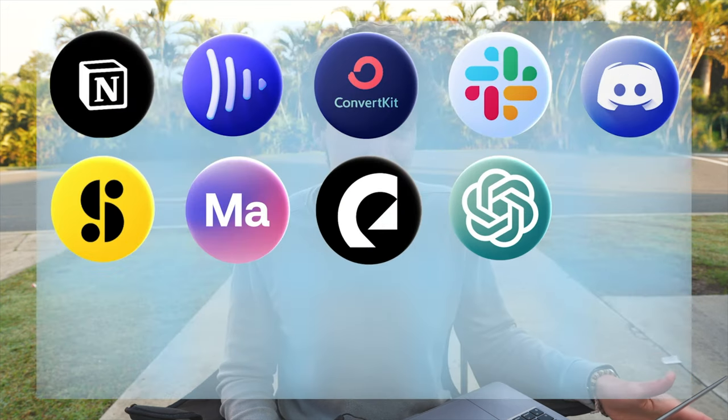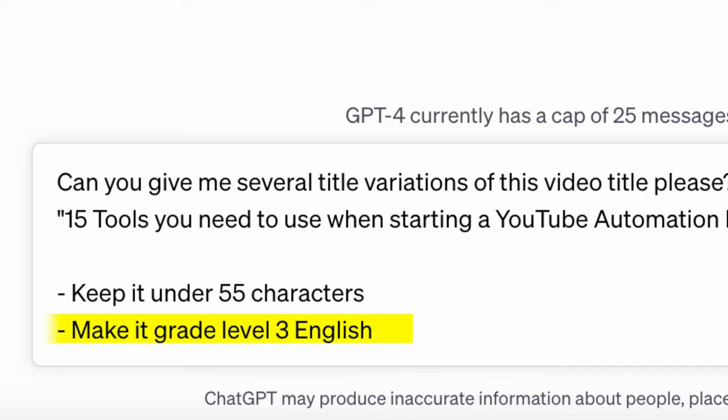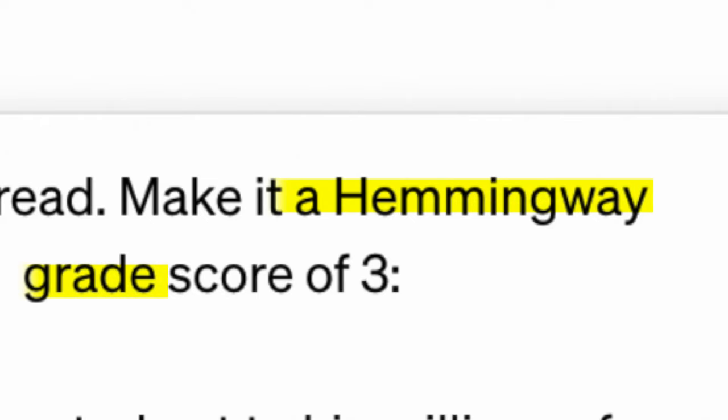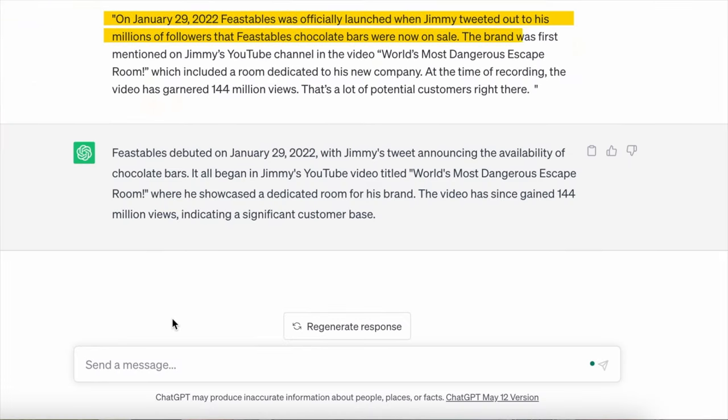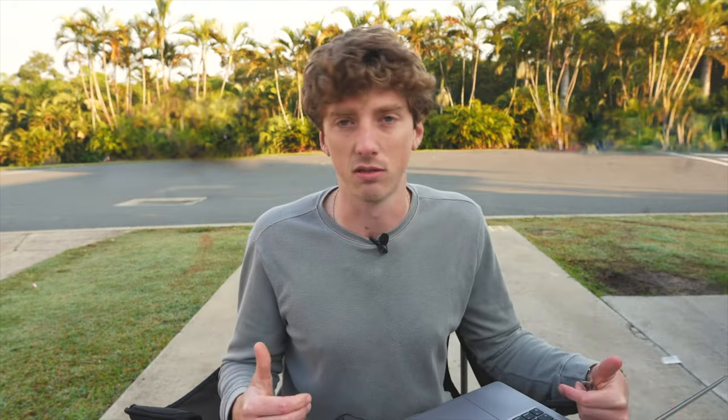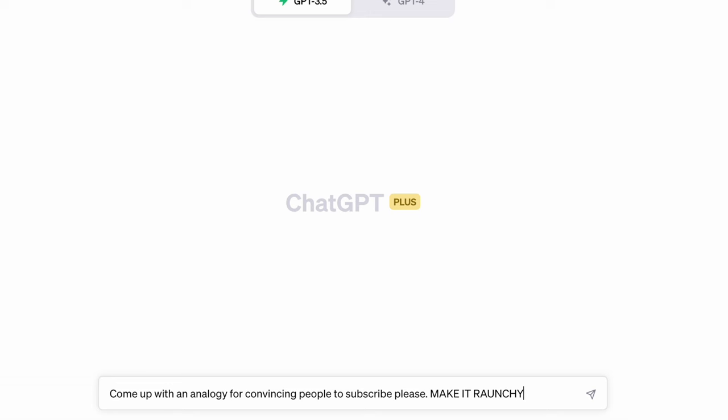ChatGPT is incredibly useful for us. We find it useful for four main things: creating better titles using specific prompts, helping rephrase certain elements of the script and making it more digestible — the Hemingway prompt is absolutely great for making language digestible at a grade school reading level — asking it to come up with analogies for certain situations, and general writing assistance. We pay $25 a month for the premium service, which guarantees us access to ChatGPT-4, and it's worth it.